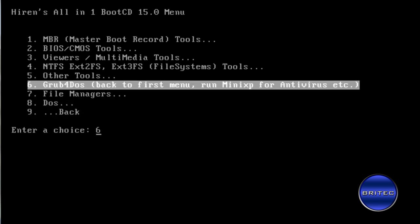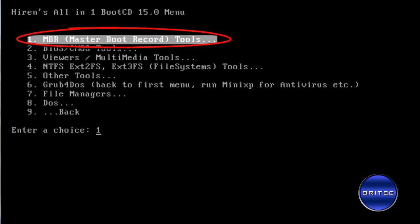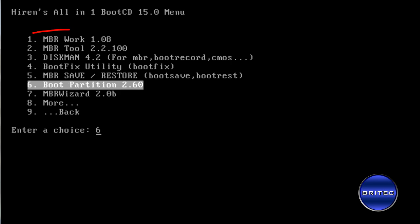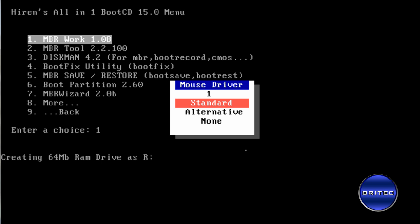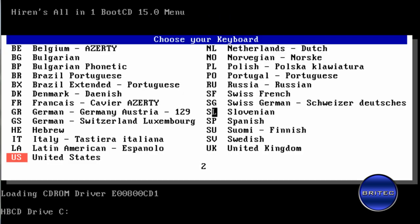Once we've done that we want to come up to master boot record tools and I'm going to be using the MBR work 1.08, that's the one I'm going to be using for this.